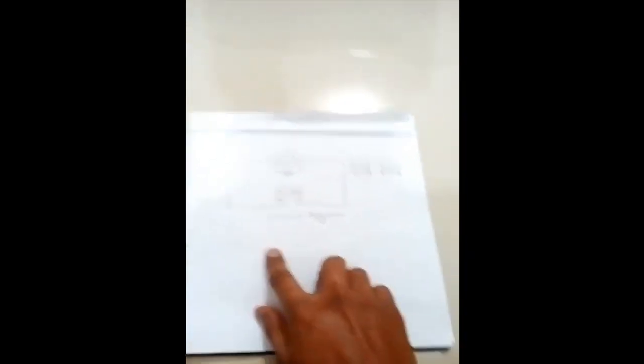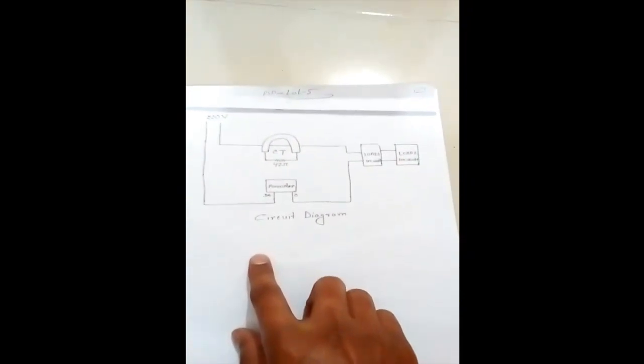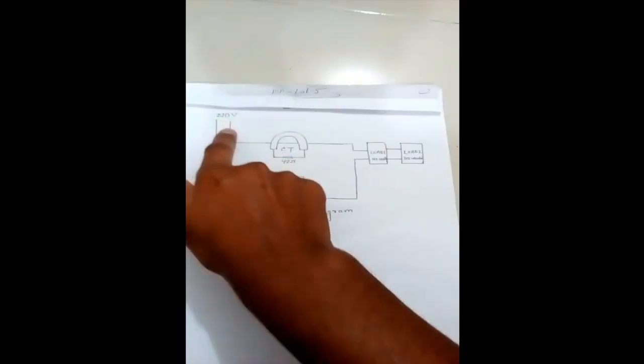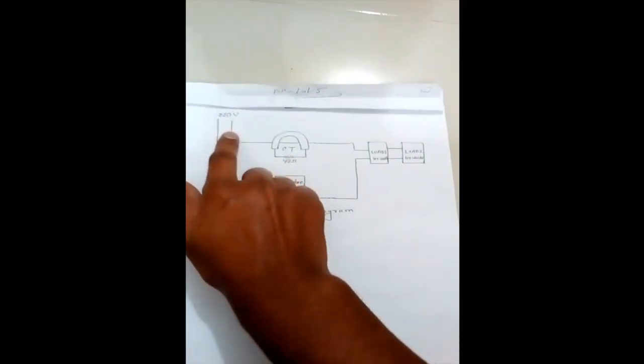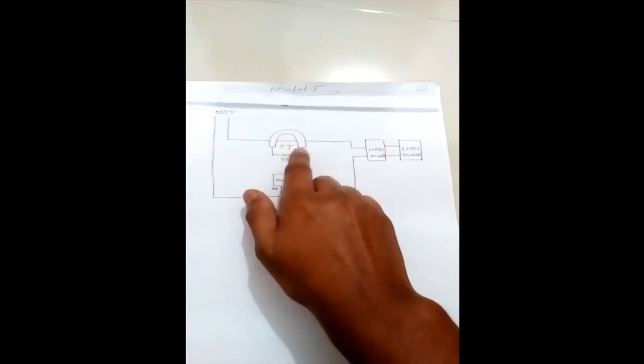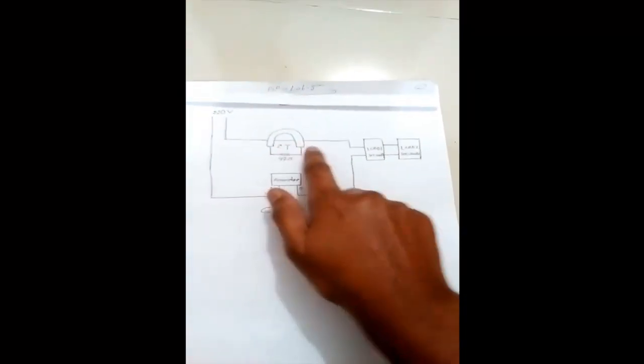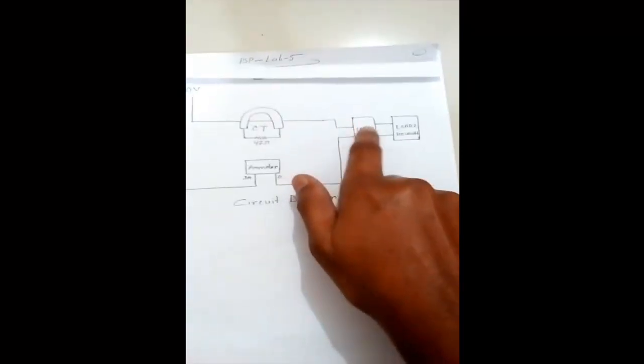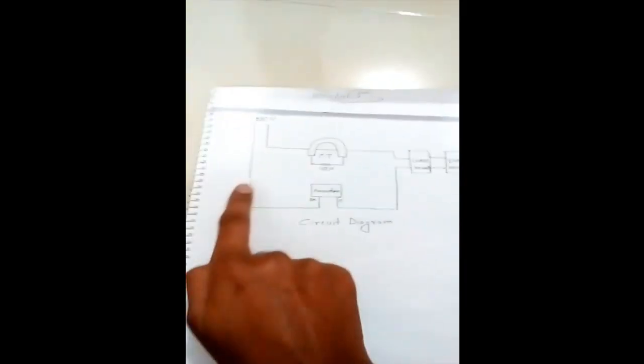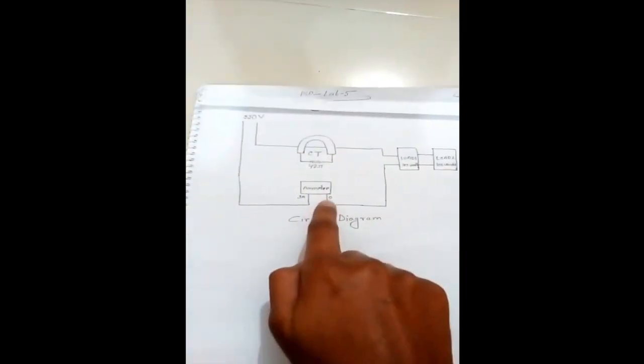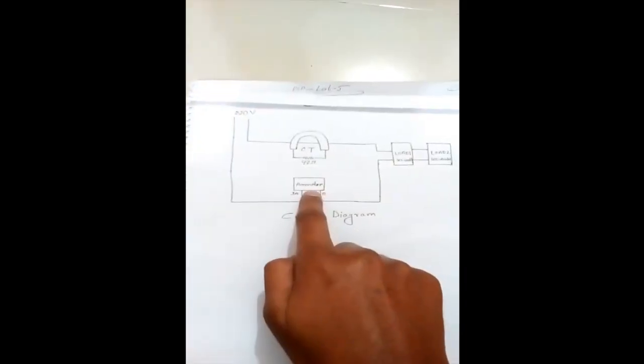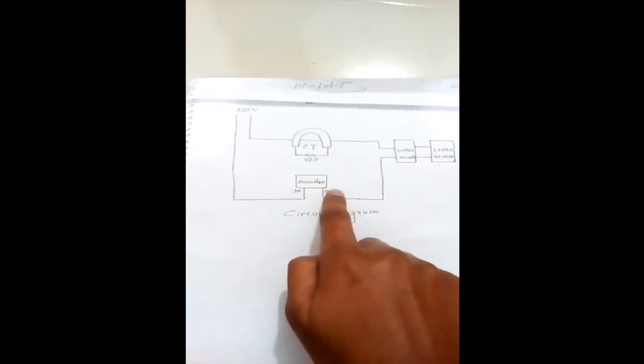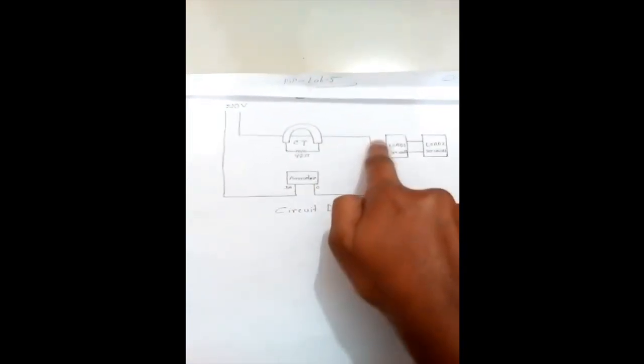This is the circuit diagram with 220 volt line voltage. The line goes through the CT and is directly connected to the load. The neutral line is connected to the ammeter, and the ammeter is connected to the load.